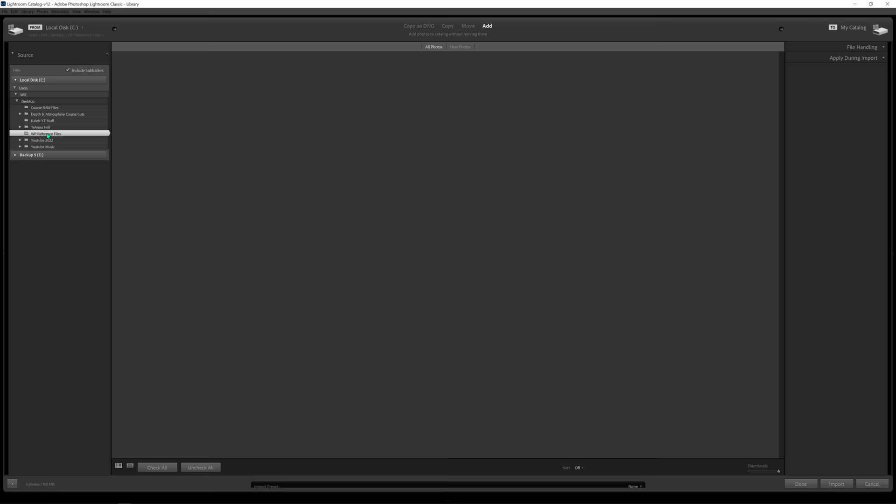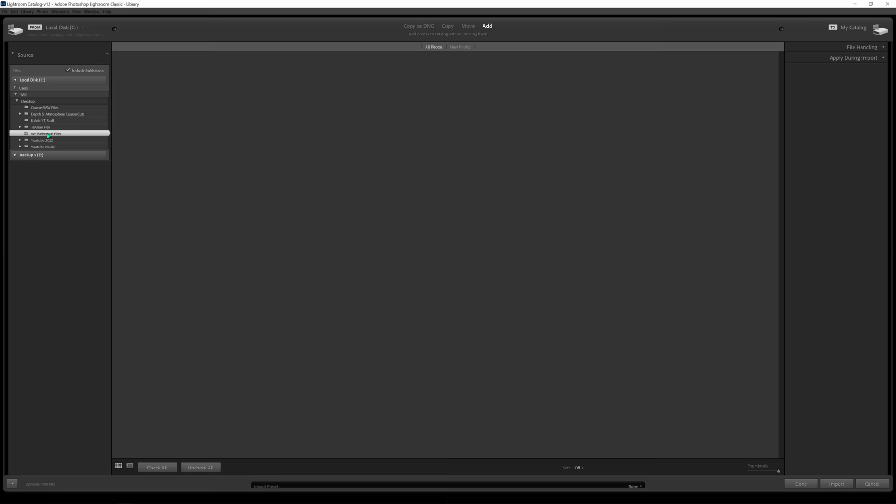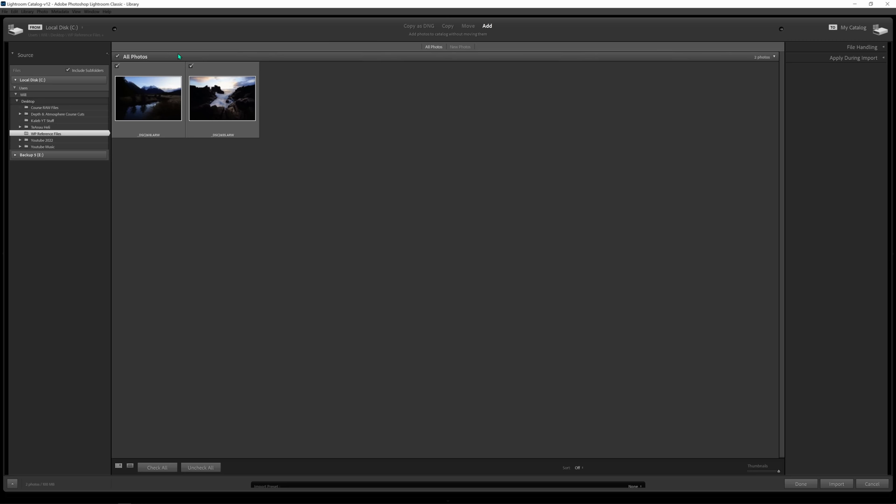For today we're going to use the WP reference file. When I select that folder you'll see two options come up — both are selected, so I'll push the import button. Up at the top you have import options. We're using 'Add,' which basically says: I want to add these files from wherever they're currently located and just give Lightroom access to view them.